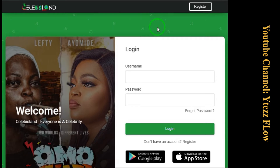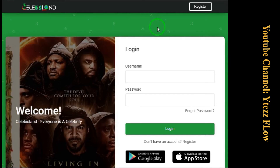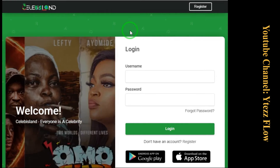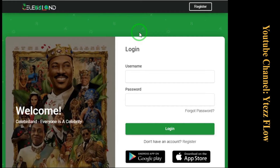People like celebrities will like this. On CelebIsland you can become a celebrity. You can join the VIP members and verify your profile. So before we get into that, this video is all about showing you how to do this.